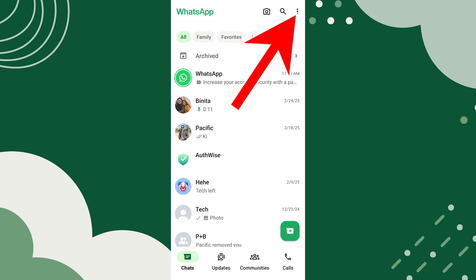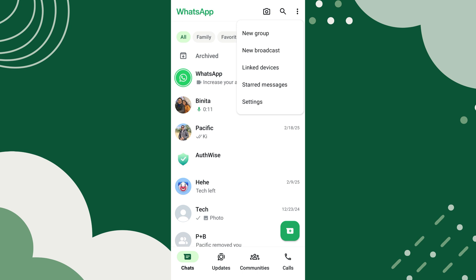tap on the three-dot menu at the top right corner of the screen. A pop-up menu will appear. From here, select Settings.